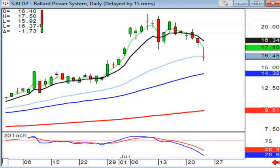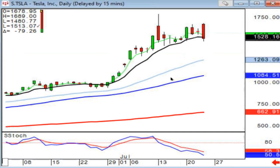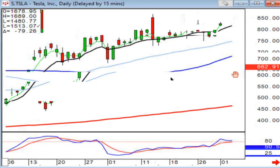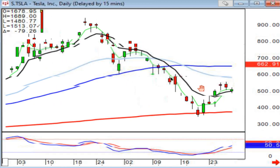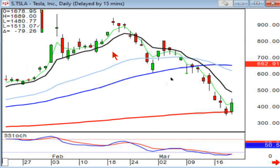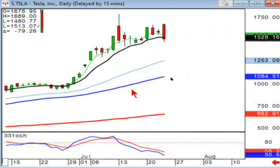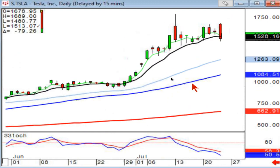Tesla doing a full bearish engulfing — it does sell signals. There's your doji gap up right there. It does the same signals as anything else.